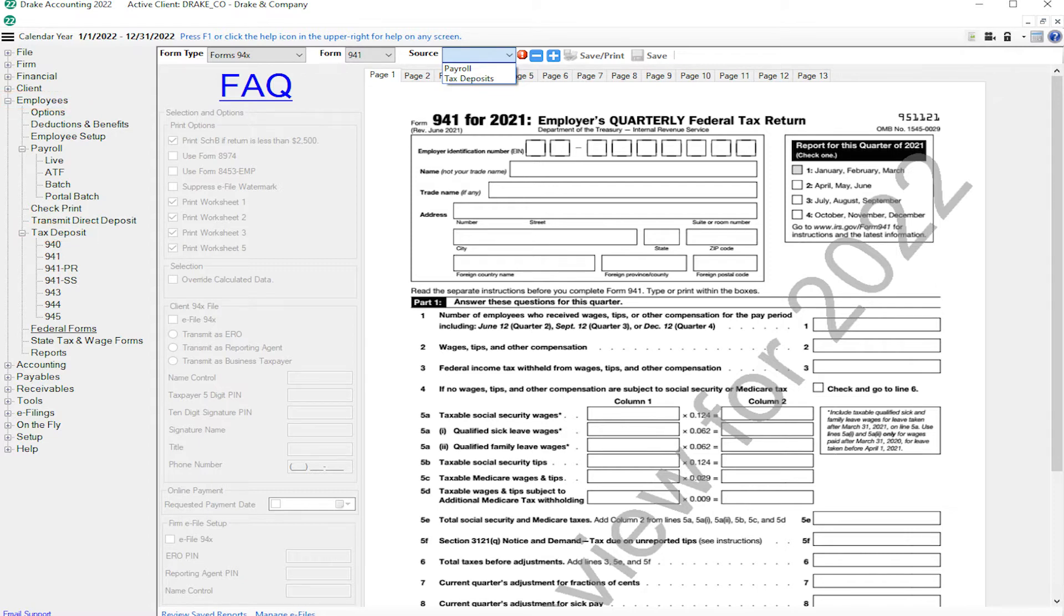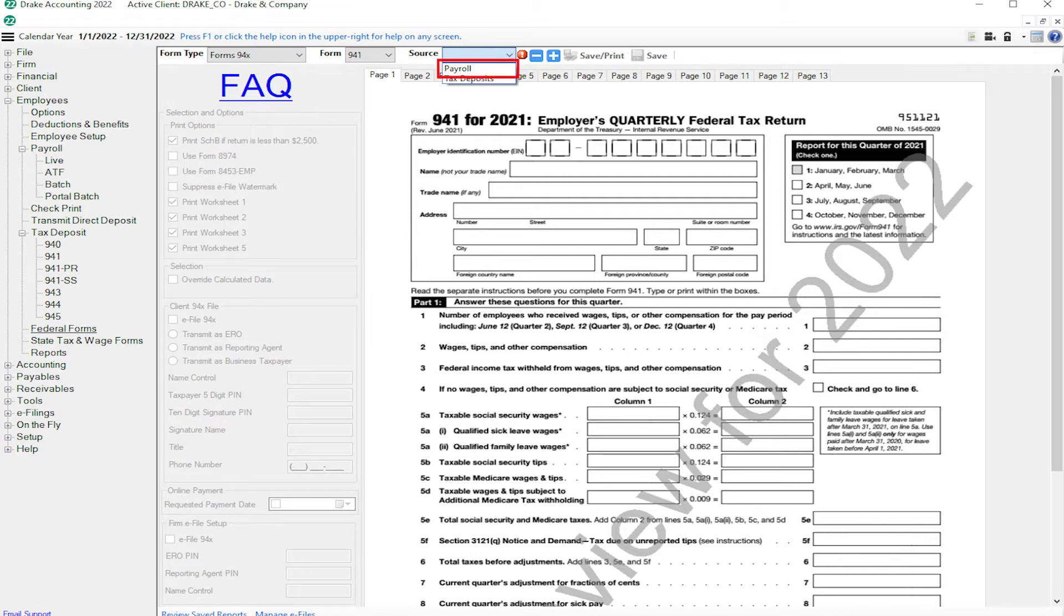Choose this option only if you calculated your client's tax deposit information for the entire period covered by the return. Choosing Payroll as the source means that Drake Accounting generates the return with the payroll information you entered for the period covered by the return, whether you process live payroll or ATF payroll for your client.